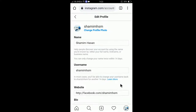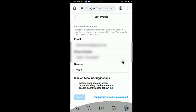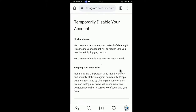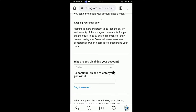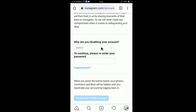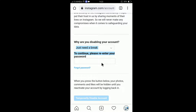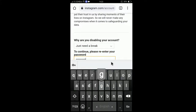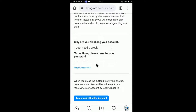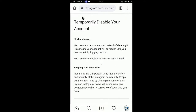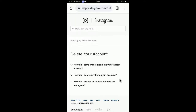Click on 'Edit Profile.' Here you will see the option 'Temporarily Disable My Account.' Click on it, then select a reason — for example, 'I just need a break.' Enter your password and click 'Temporarily Disable My Account.' Your account will then be disabled. That's how you do it temporarily.